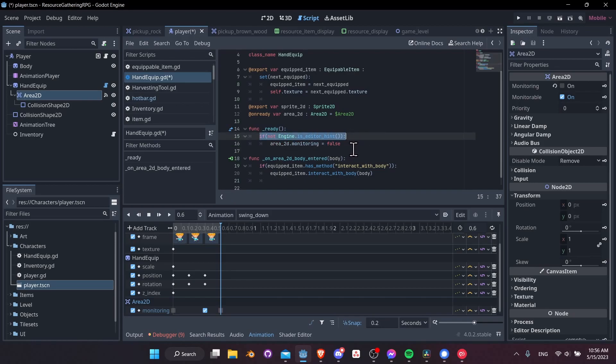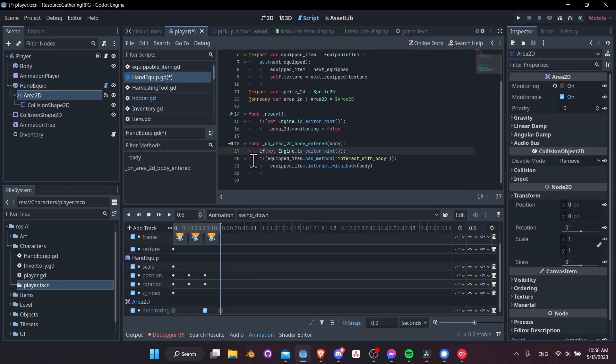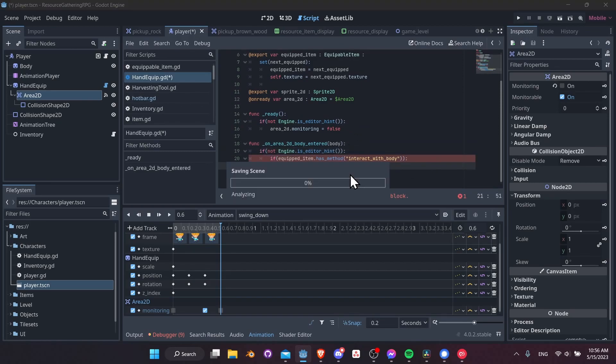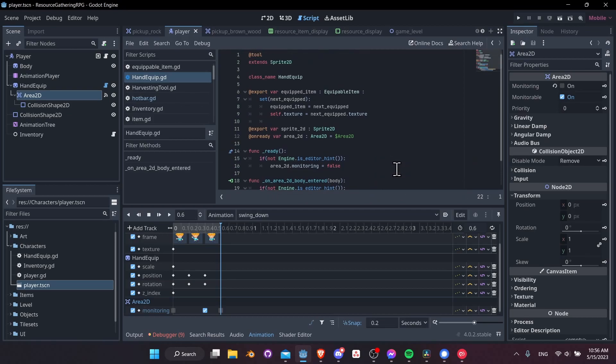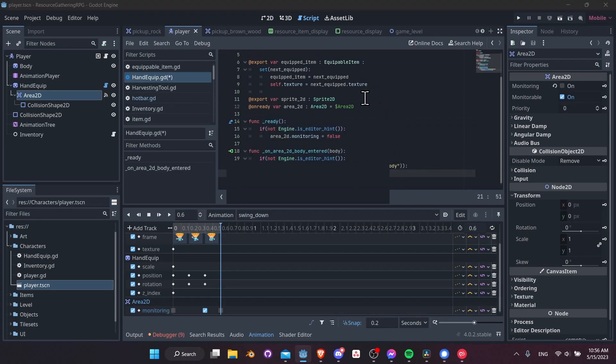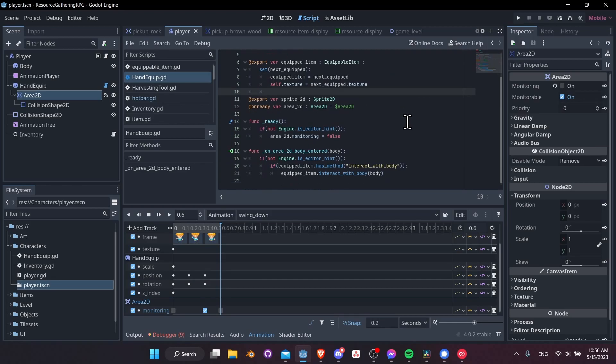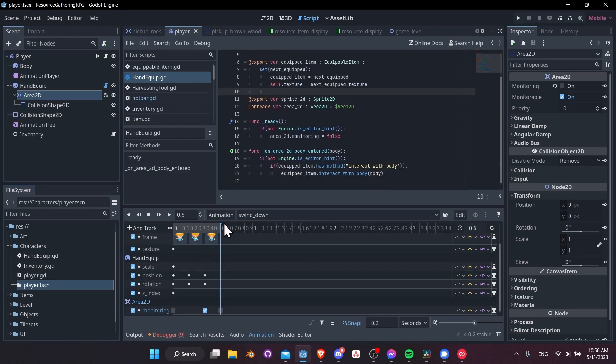Now it's only going to run in the actual game and let's do the same thing down here. So if not engine is editor hint tab this over one bit. Now the only code that's going to run in the editor is this and all of this is now game specific code. Just be careful when you're using that tool annotation because once again it makes the code run both in the editor and in game. So it can be a little dangerous having your properties change in the editor if you aren't careful.